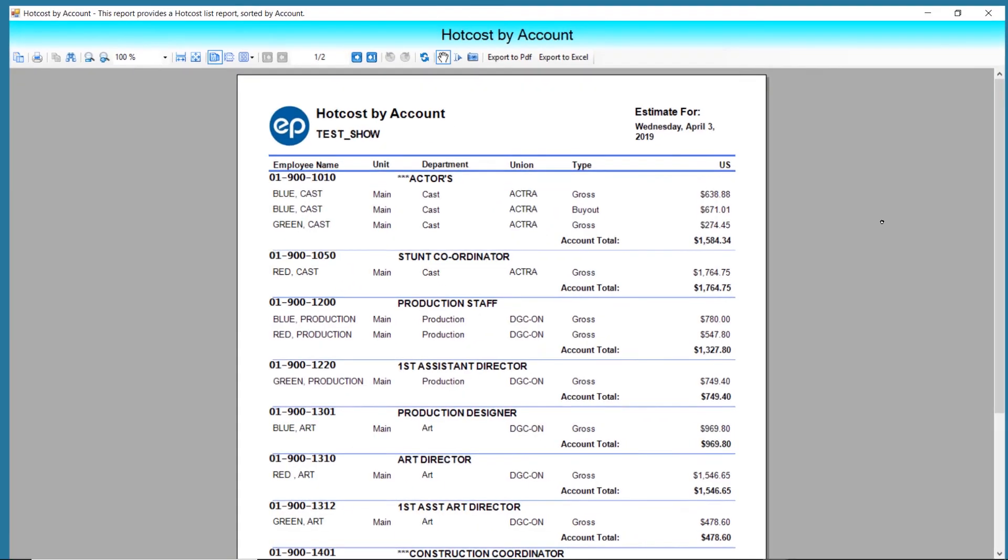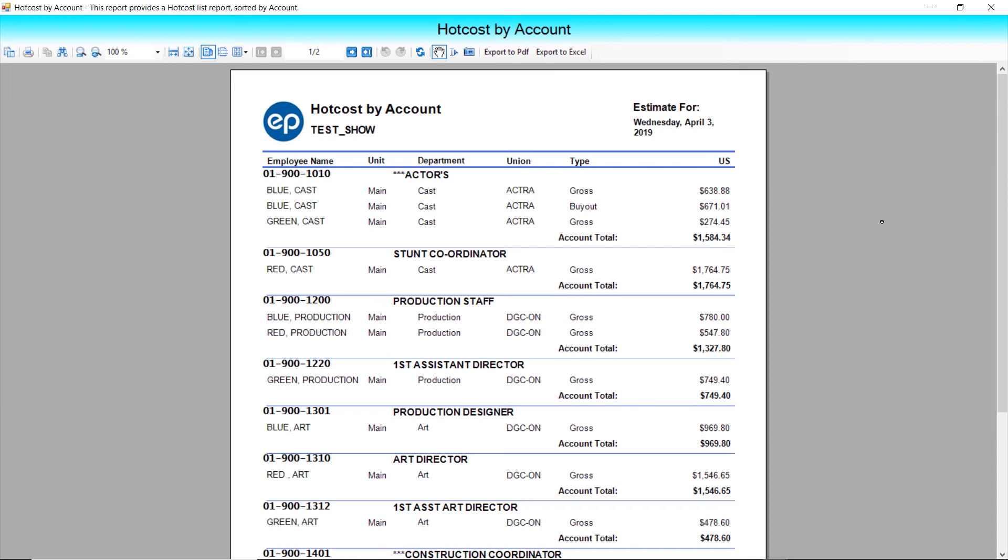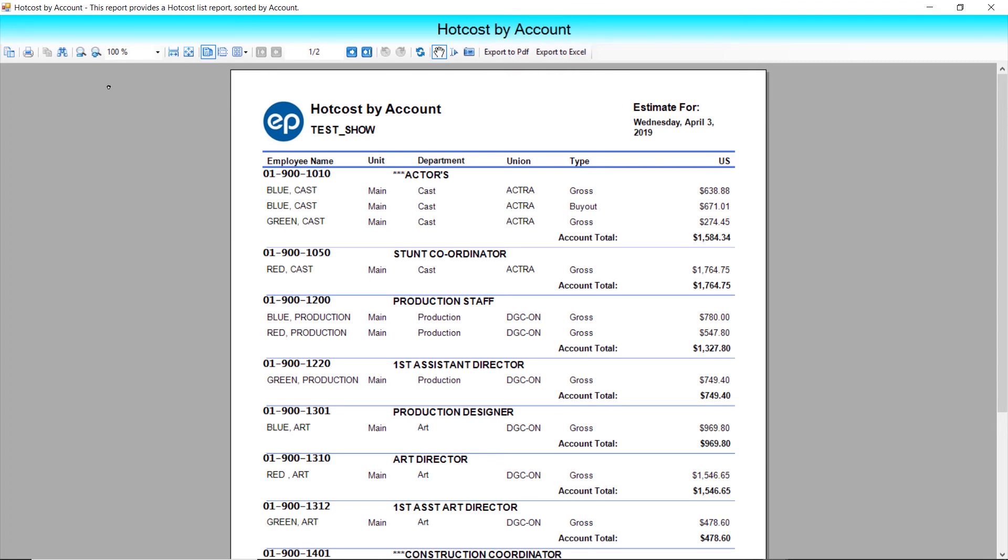Please note, uncalculated timesheets will be automatically calculated when included in the Hot Cost Wizard. You can save your Hot Cost Report as a PDF, an Excel sheet, or print directly from this window.